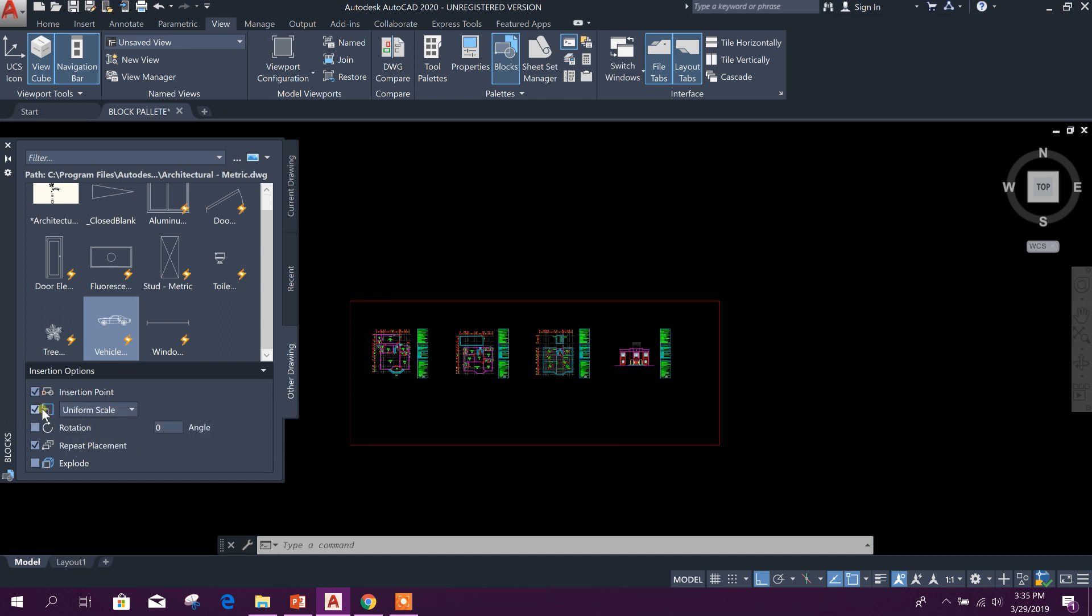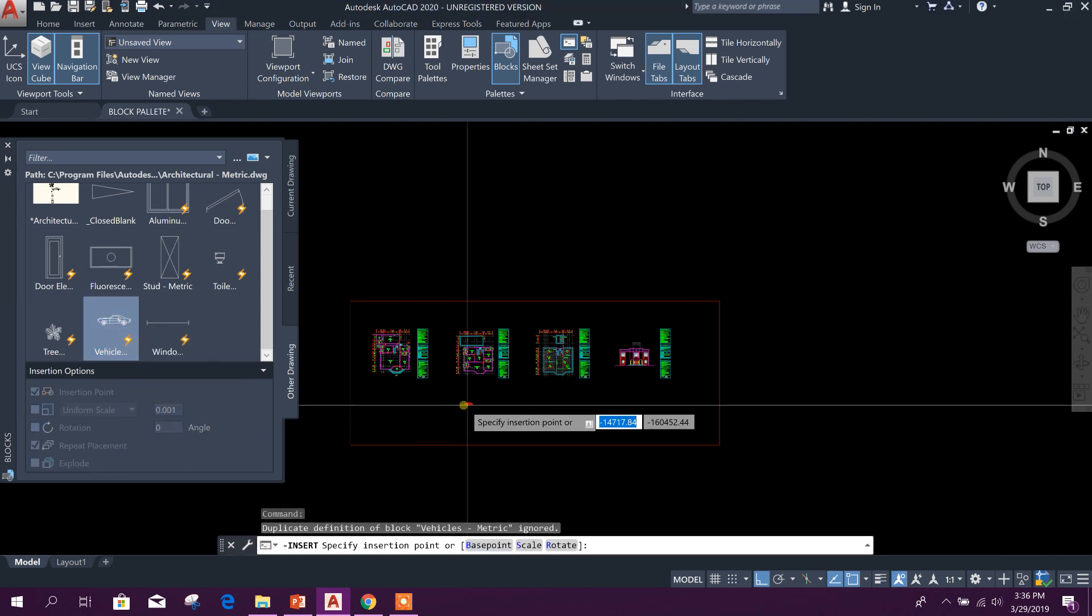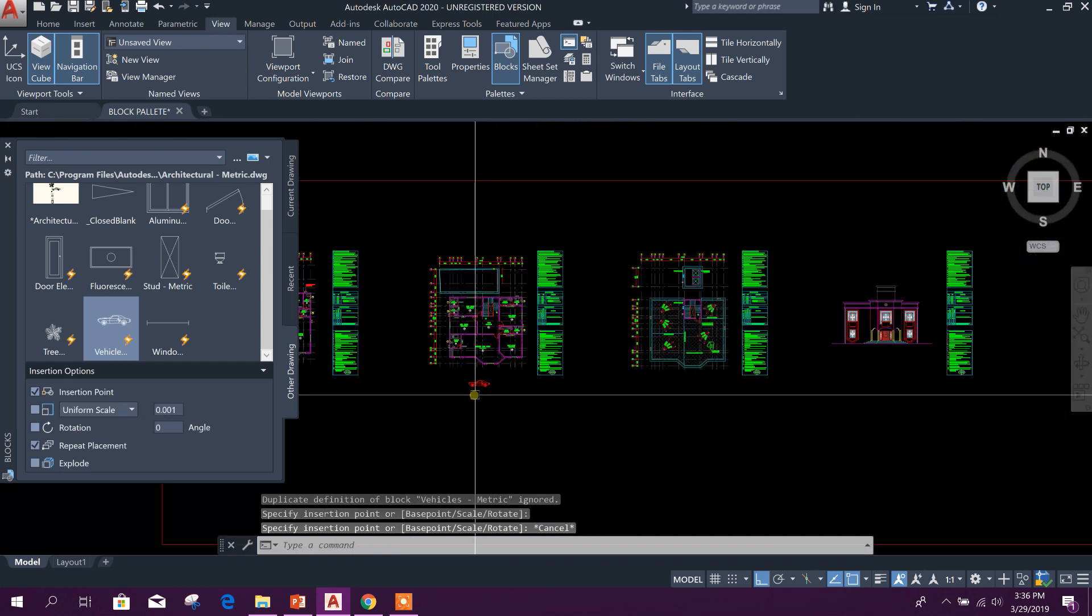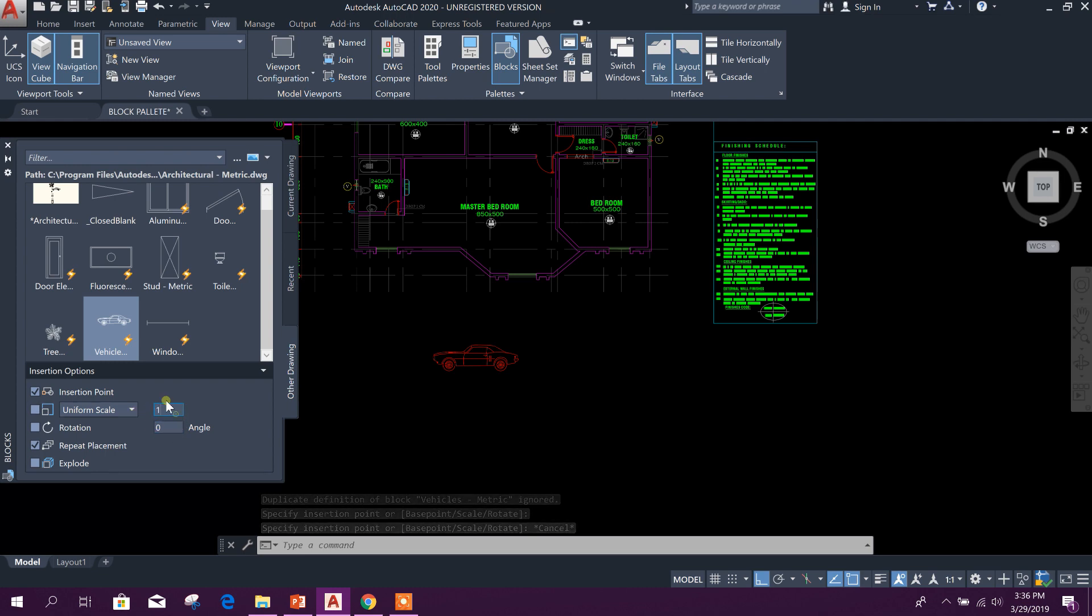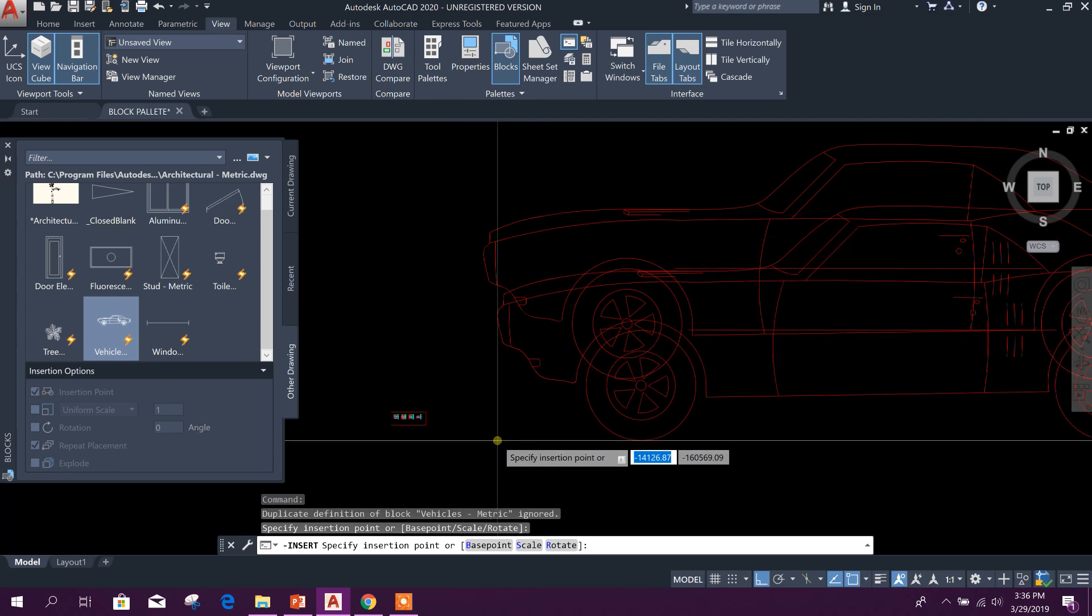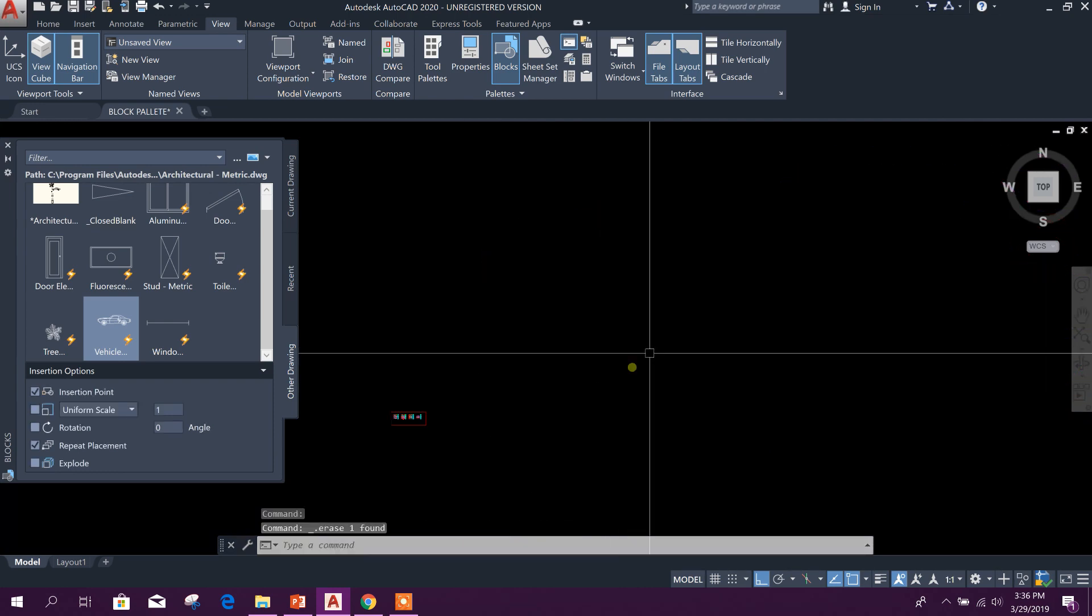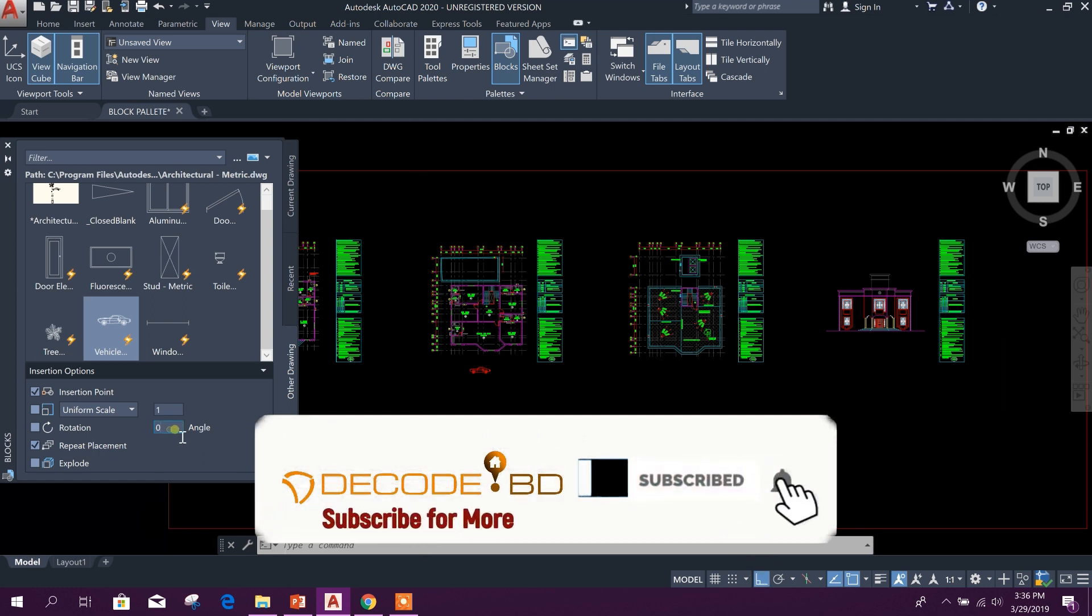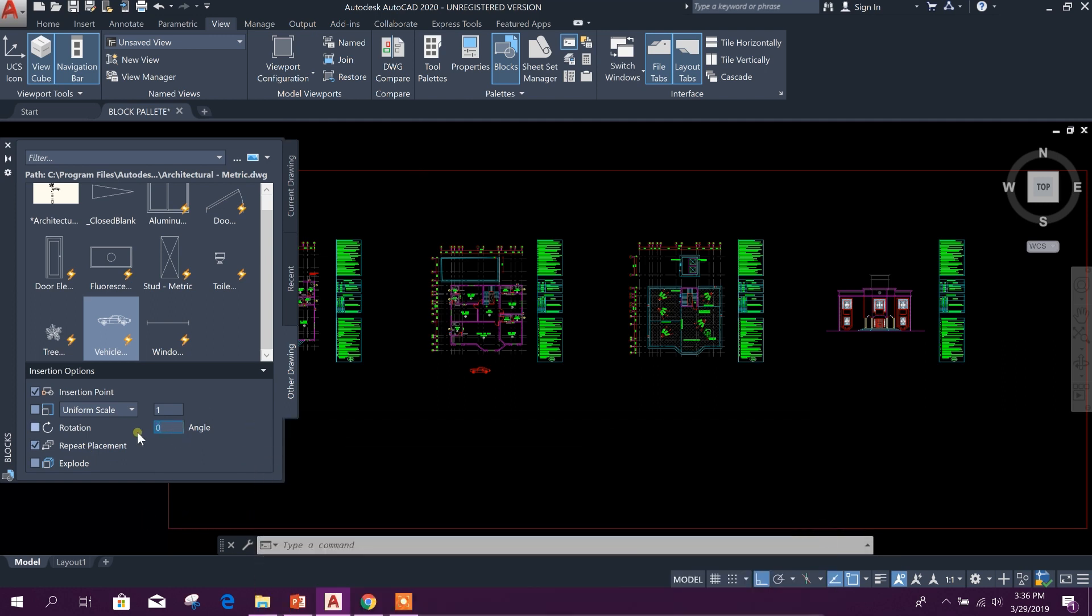So if I make it 1, okay, and select Insert, this will be 1000 times bigger. If we want to use 90-degree rotation for any block...